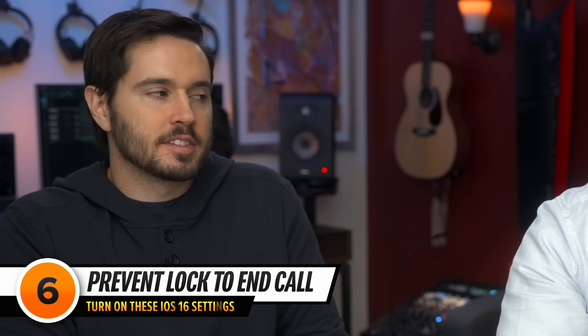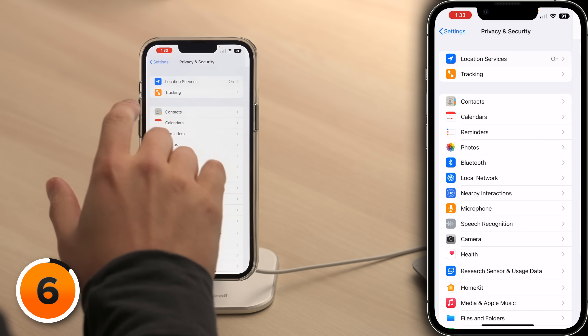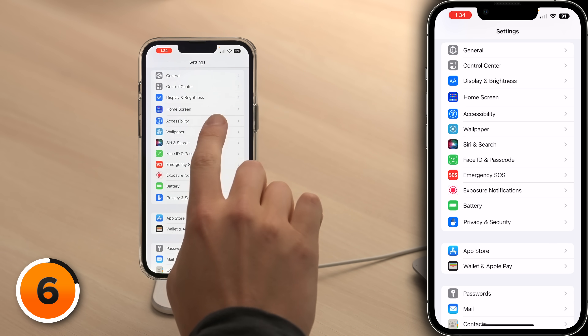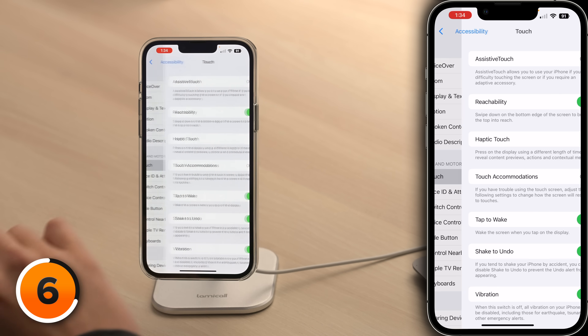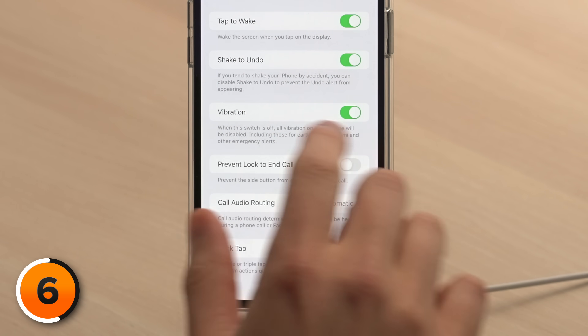This next setting is new to iOS 16 and I turned it on immediately. Let's tap back to the main page of Settings, then tap Accessibility and then tap Touch. Scroll down to Prevent Lock to End Call and turn that switch on. Have you ever accidentally hung up on someone by pressing the lock button on your phone? With iOS 16 and this setting, you can stop that from happening. Note: Apple may still show the old name 'Lock to End Call' — if so, turn that switch off.